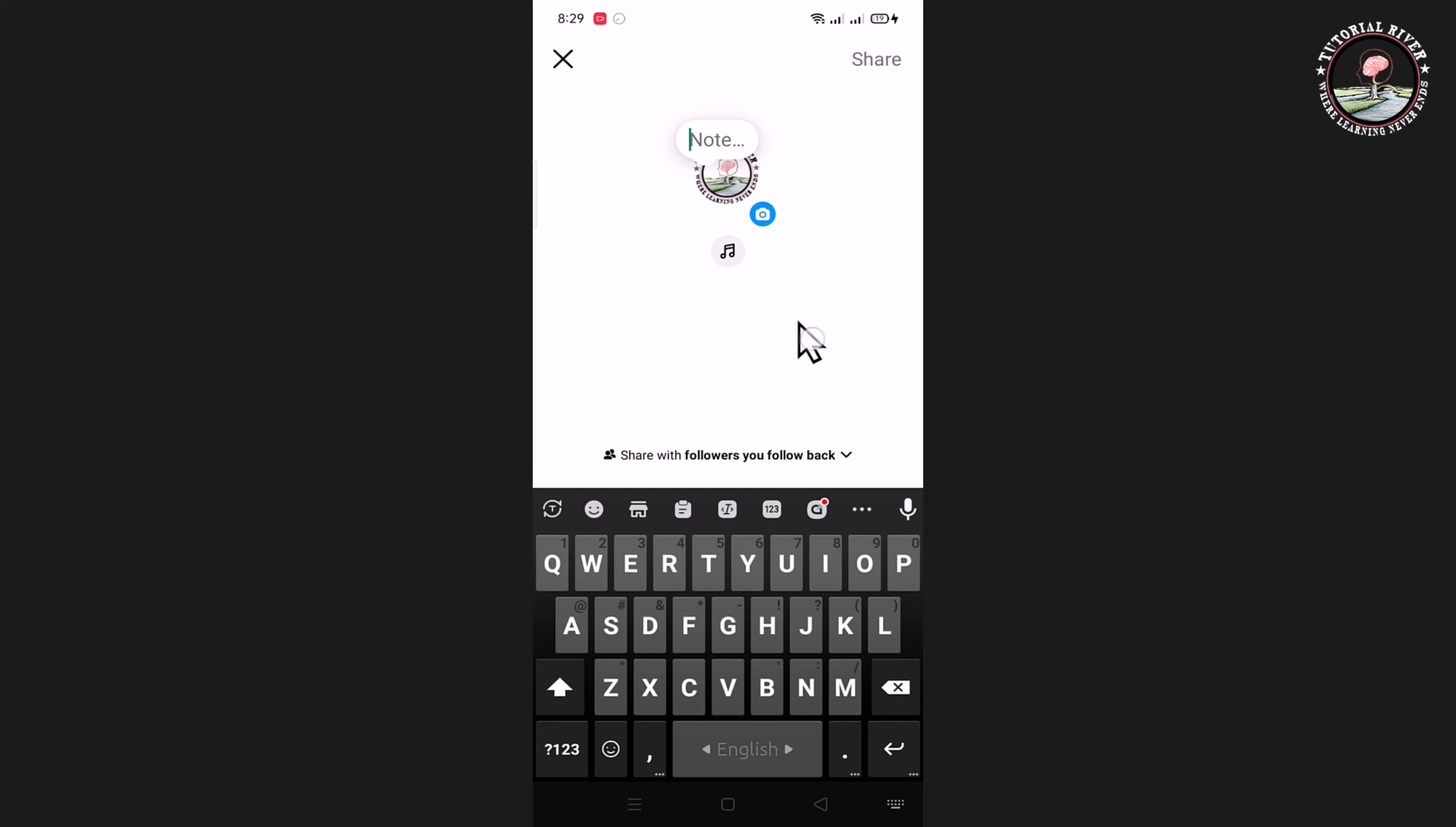So you can follow my three processes and it will be fixed. That's how you can easily fix Instagram note not showing option. Hope you all enjoyed this video. Please hit the like button and subscribe to our Tutorial River channel for more videos.